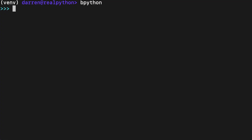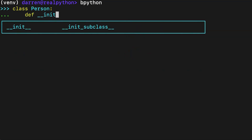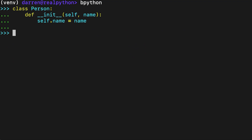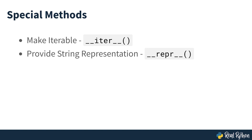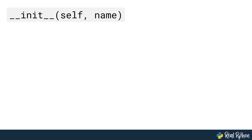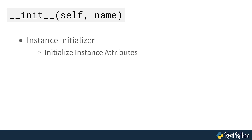To define a class in Python, you need to use the class keyword followed by the class name. Python has a rich set of special methods that you can use in your classes. Python implicitly calls special methods to automatically execute a wide variety of operations on instances. There are special methods to make your objects iterable, provide a suitable string representation, initialize instance attributes, and many more. A pretty common special method is dunder init, which provides what's known as the instance initializer in Python.